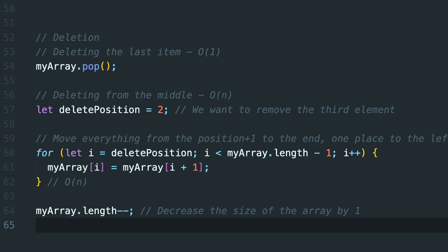For deletion again, remember the twist: deleting from the end is O of 1, but deleting from the middle or the start is O of N. Because just like in insertion, items need to shuffle around to shift the remaining elements to the left and decrease the size of the array.